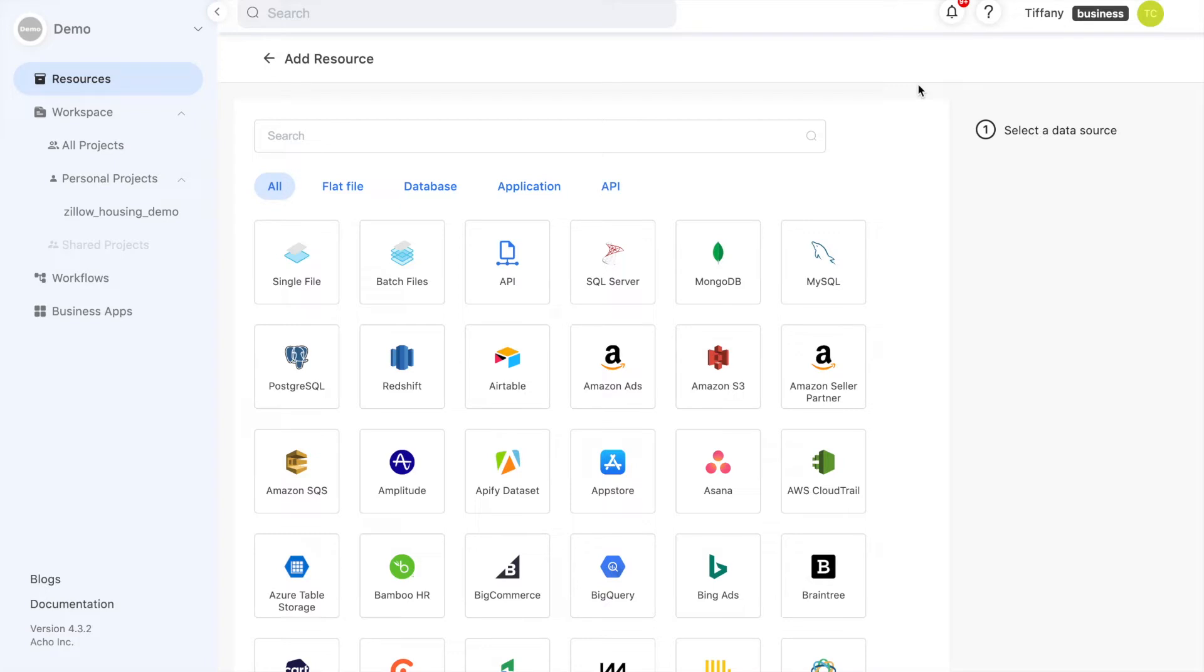Single files are, as the name suggests, for uploading individual files. If you have multiple files all with the same set of columns, you should choose batch files. This will combine all of your files into a single resource for you to use.